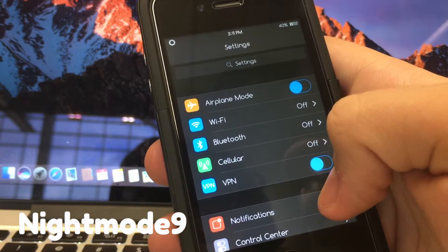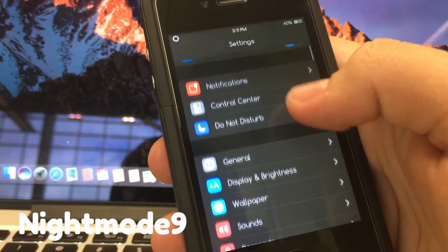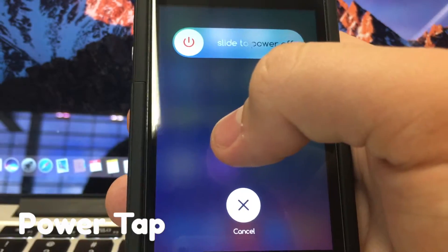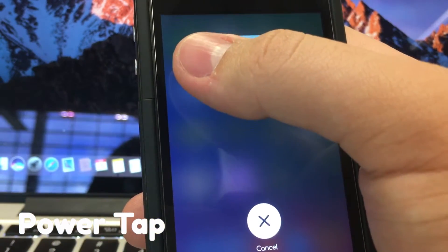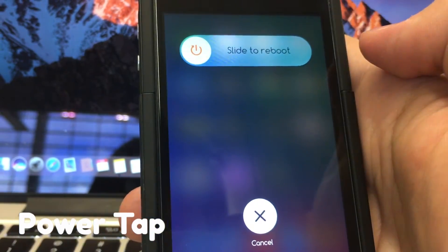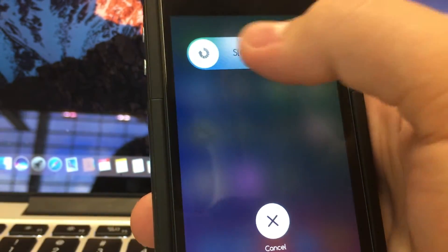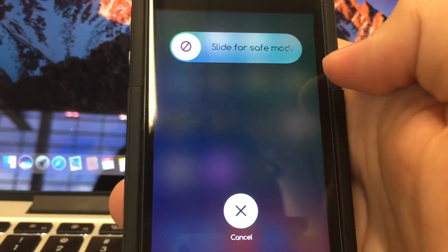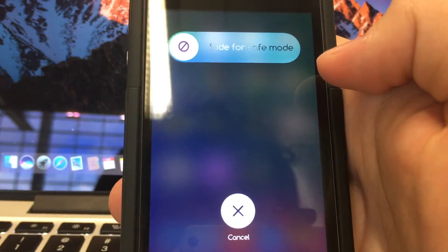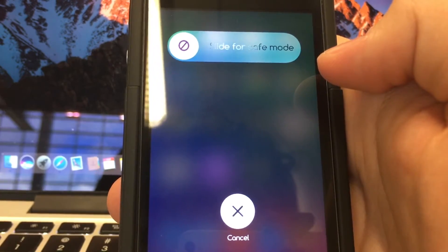Night Mode 9 allows you to have a system-wide dark mode. Power Tap allows you to reboot, respring, or go into Safe Mode from the slide to power off screen.